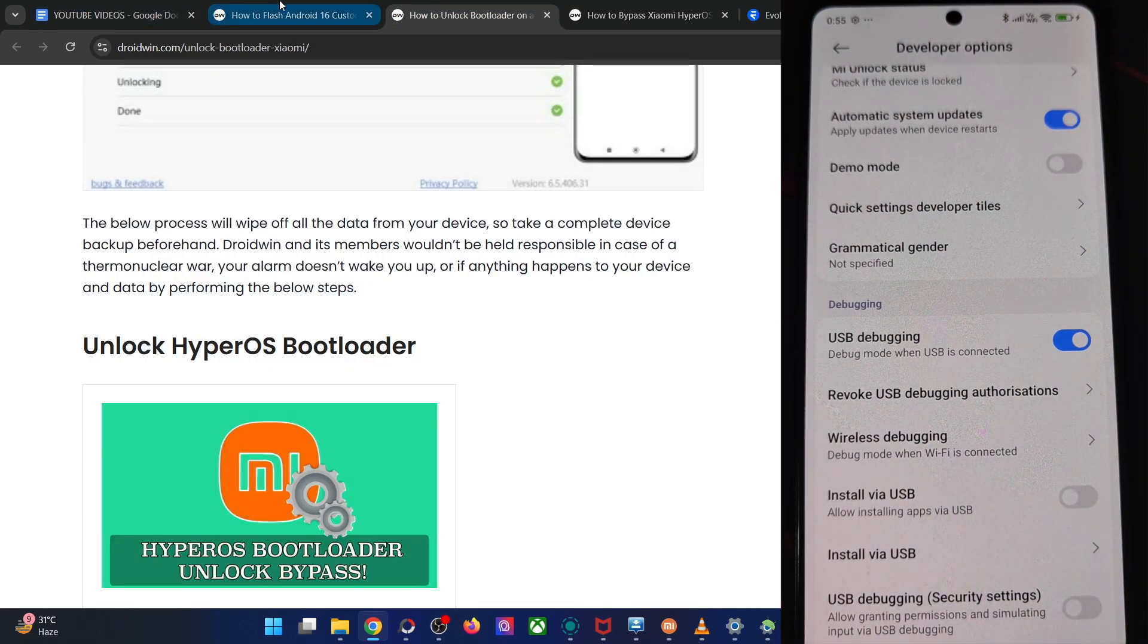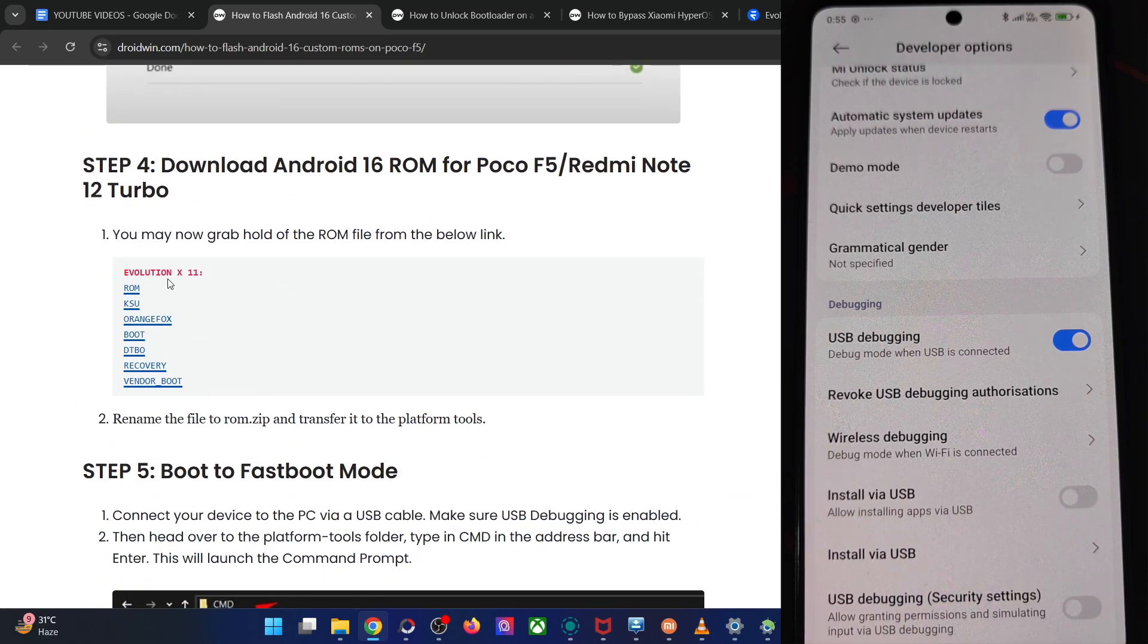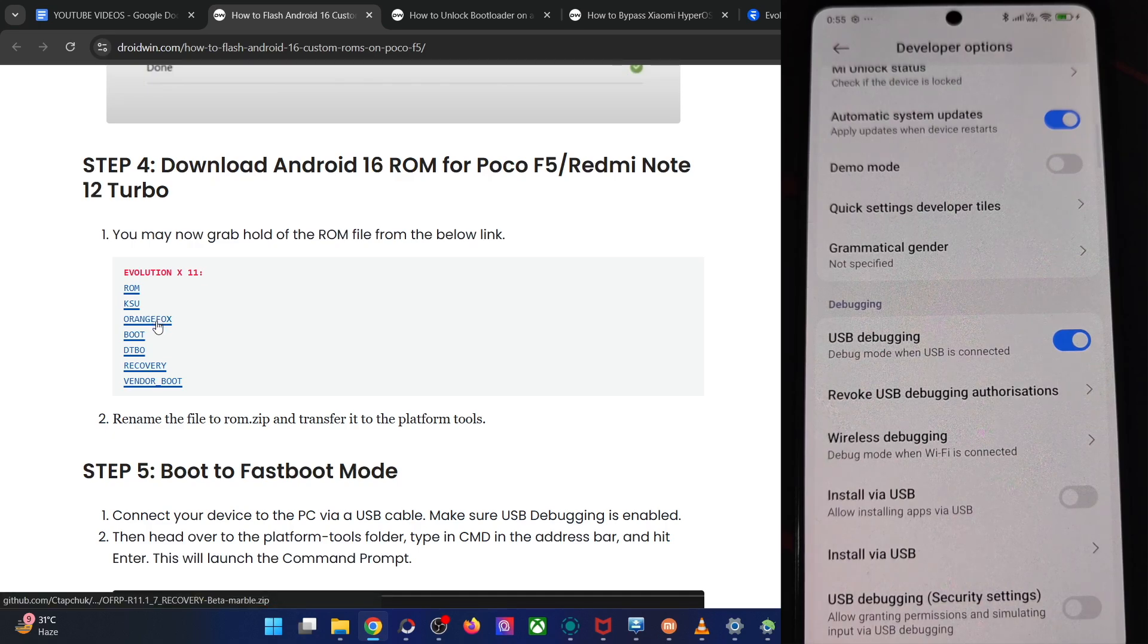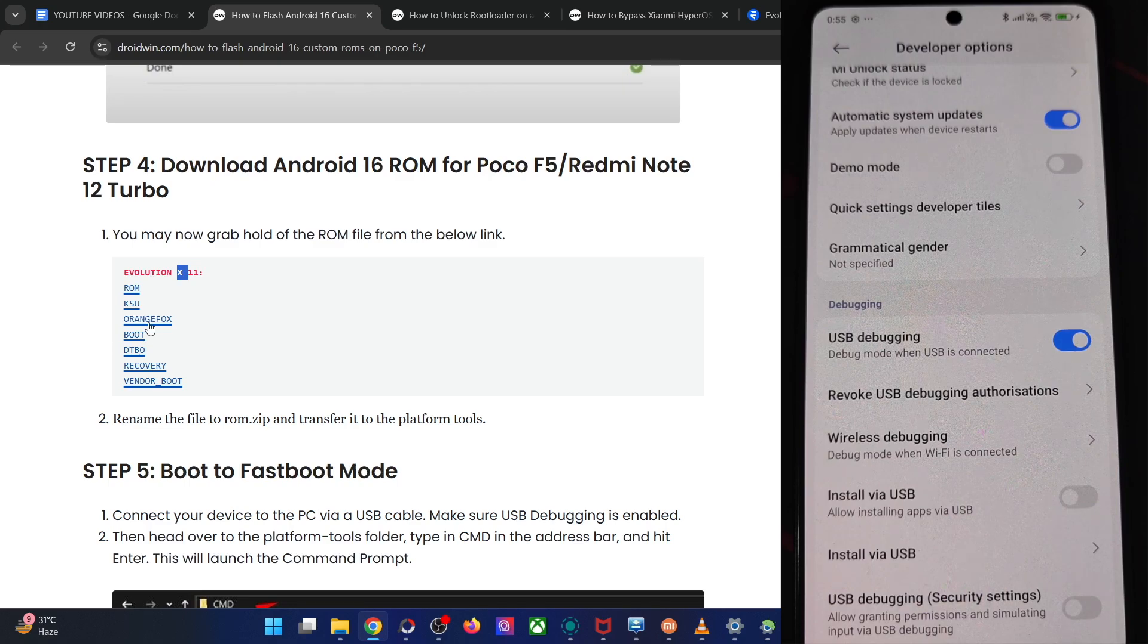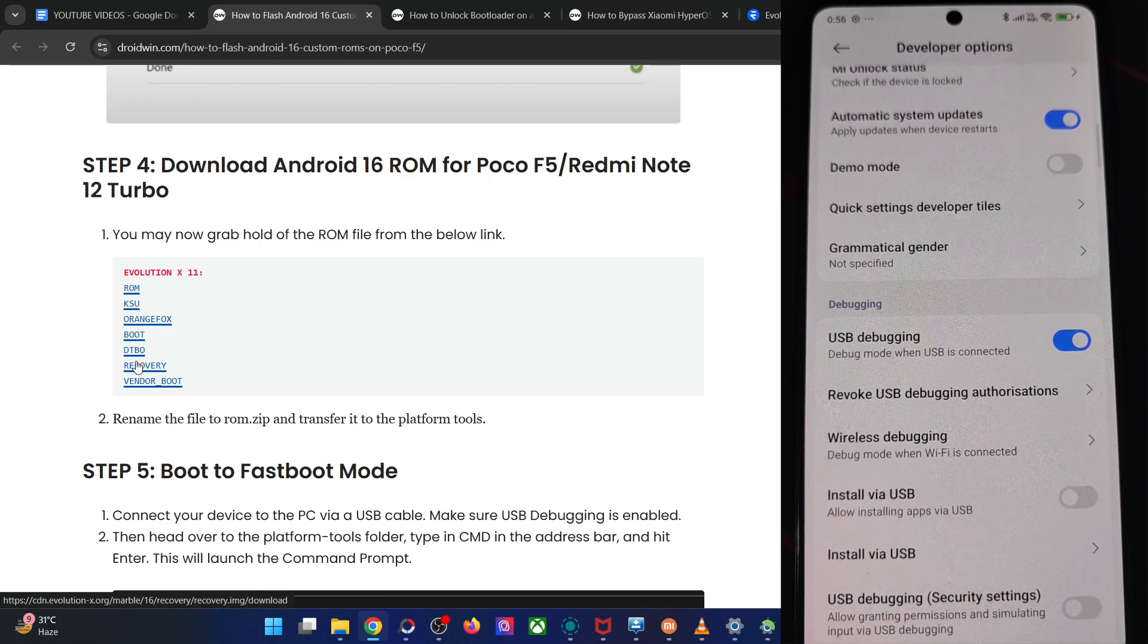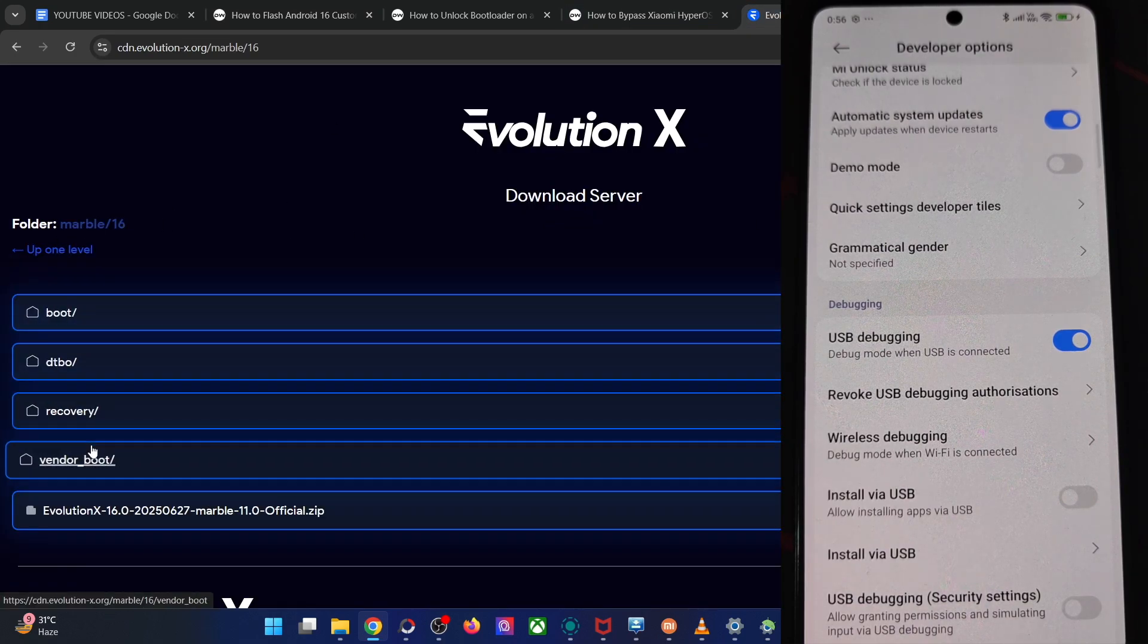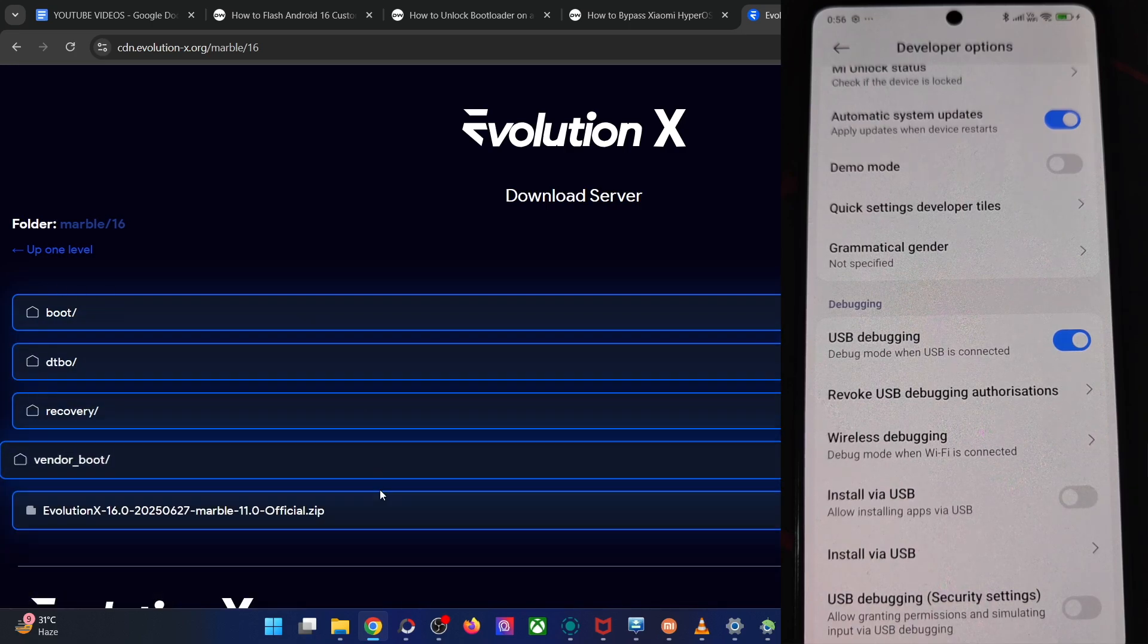Moving on, you will now have to download the ROM zip file and the boot DTBO recovery vendor boot. You could also flash the ROM via the recovery, the orange fox recovery, but we will not be using that. We will be using the Evolution X recovery only and not the orange fox. So please skip the orange fox for now. Use the ROM, the boot DTBO recovery vendor boot. This is the direct link for our phone Marble, Android 16. Boot DTBO recovery vendor boot and the ROM zip file. Get all the five files from here.